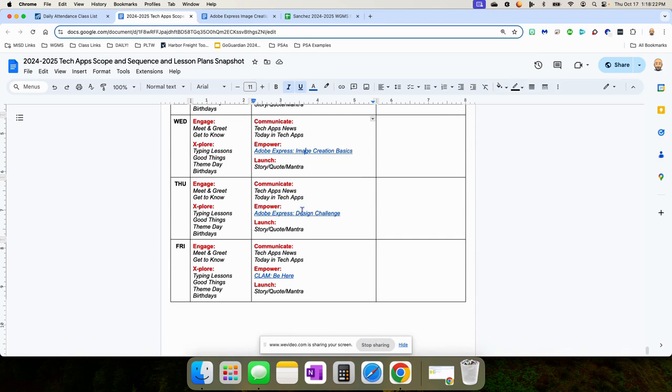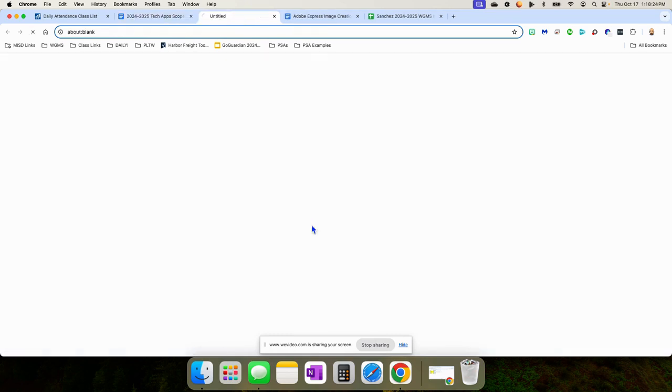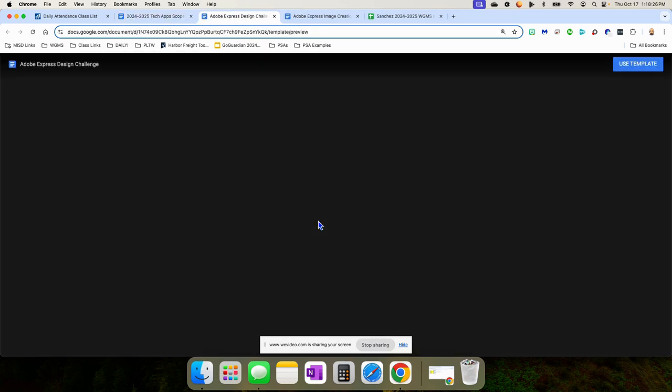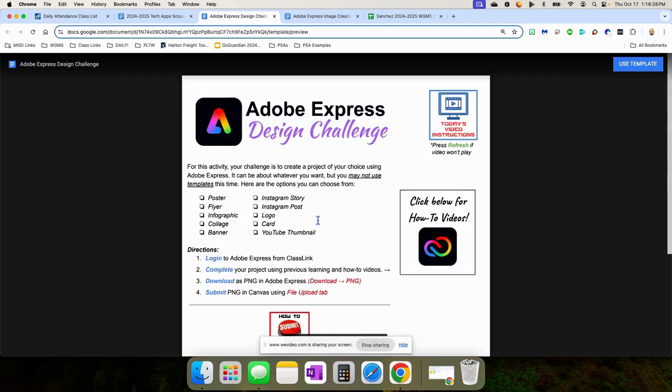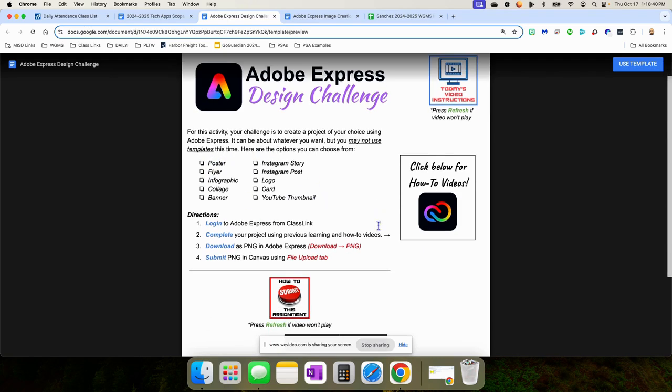And then on Thursday, it's going to be an Adobe Express Design Challenge where we just kind of give them freedom to create whatever they want. They can choose from any of these. They may not use templates this time. We want them to make it all from scratch. So they're using all the tools.